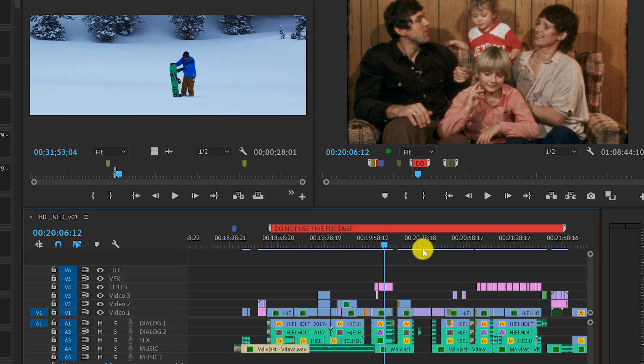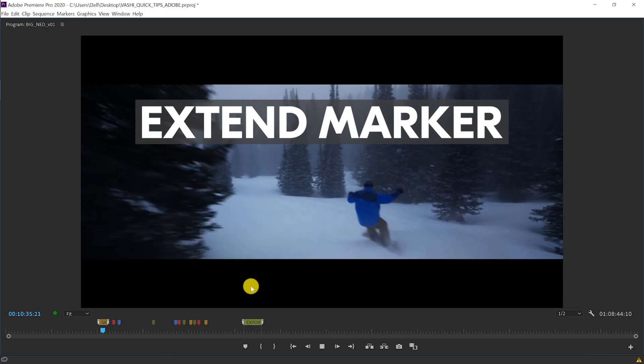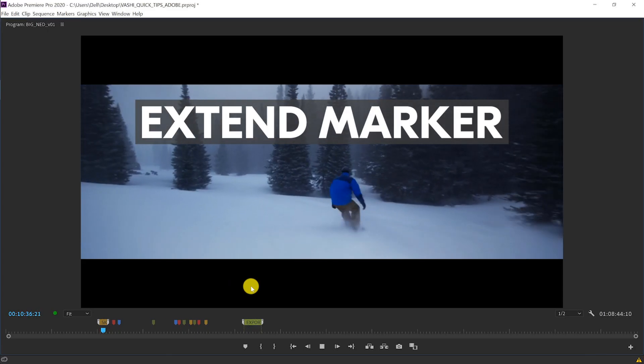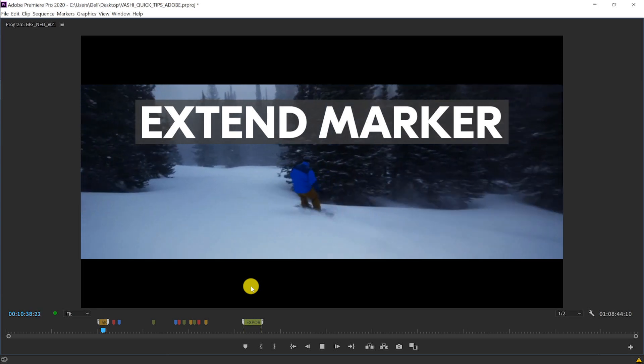This lets me easily mark an area of shots I'm not going to use or an export region that I am going to use. So remember to Alt and left click to extend that marker.